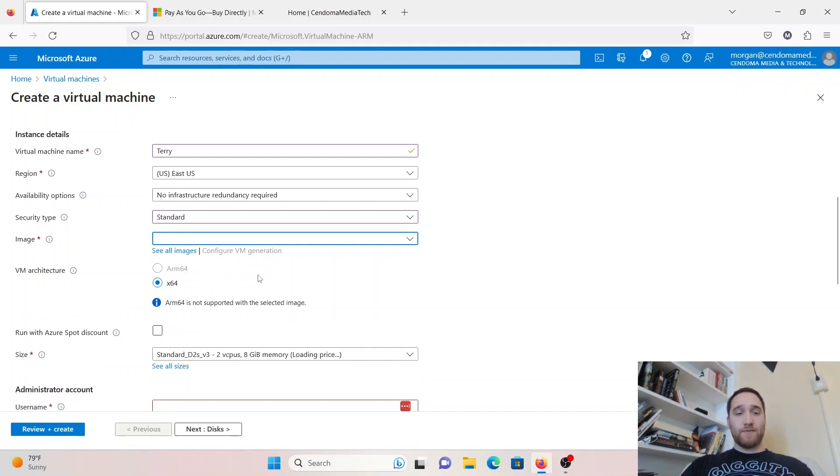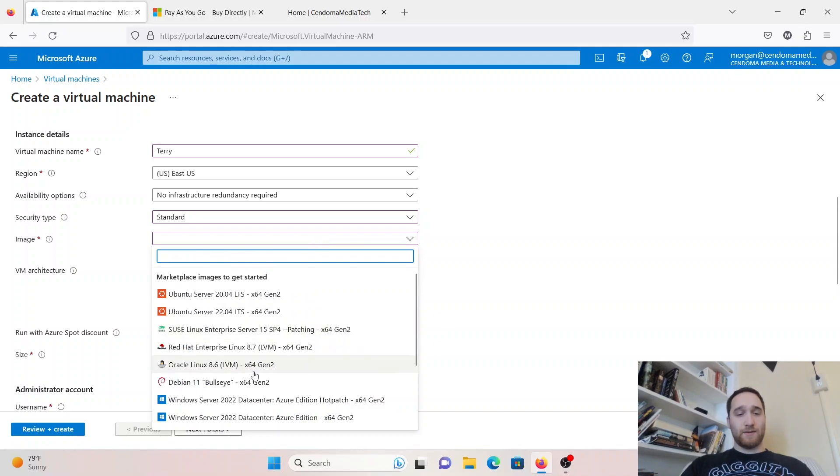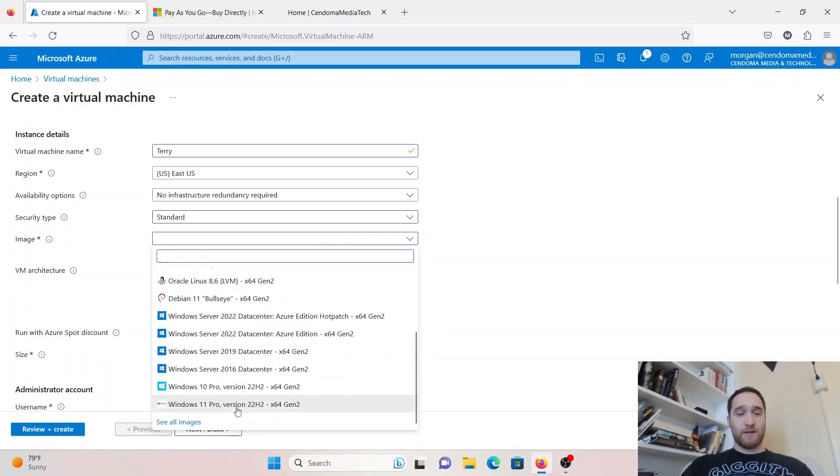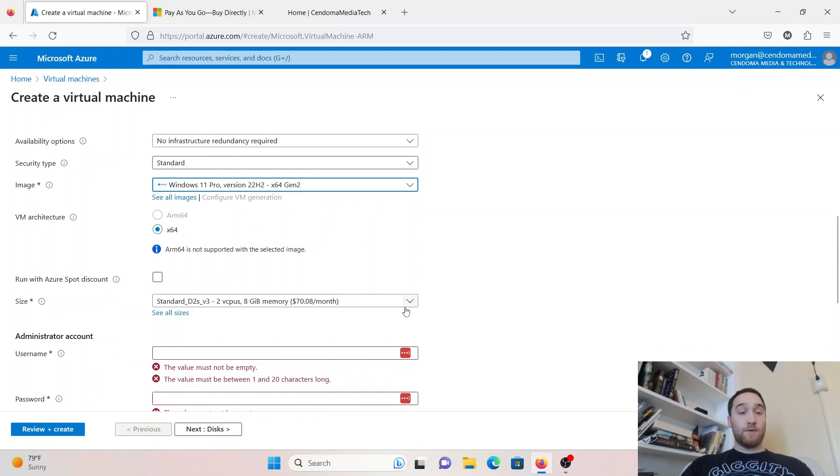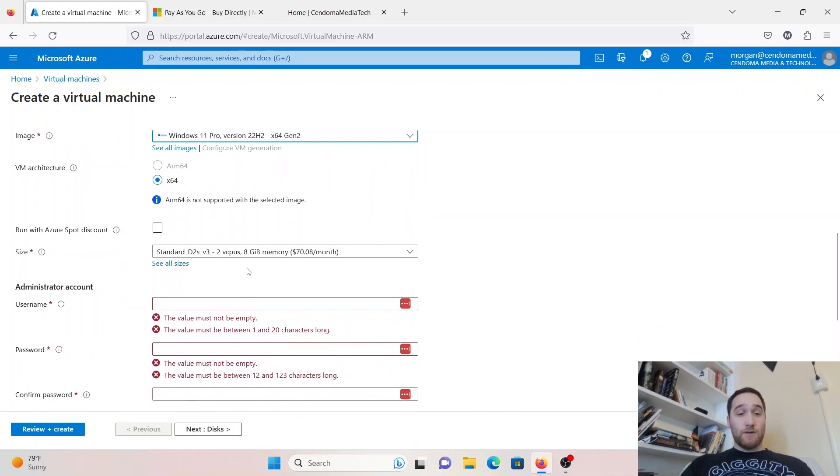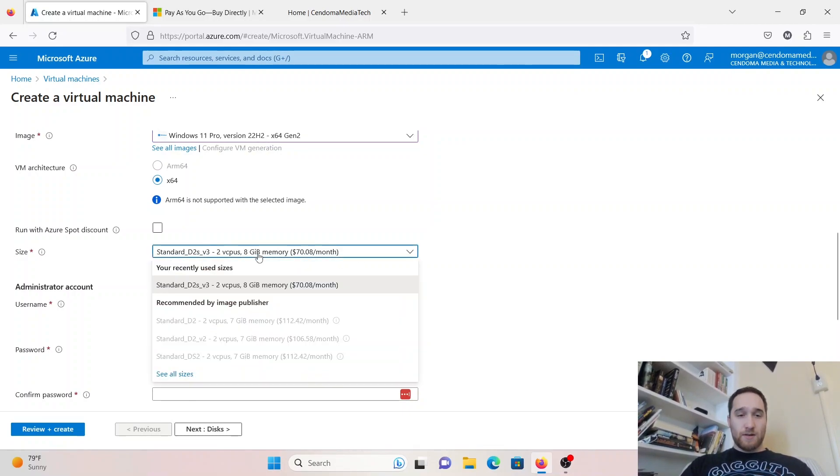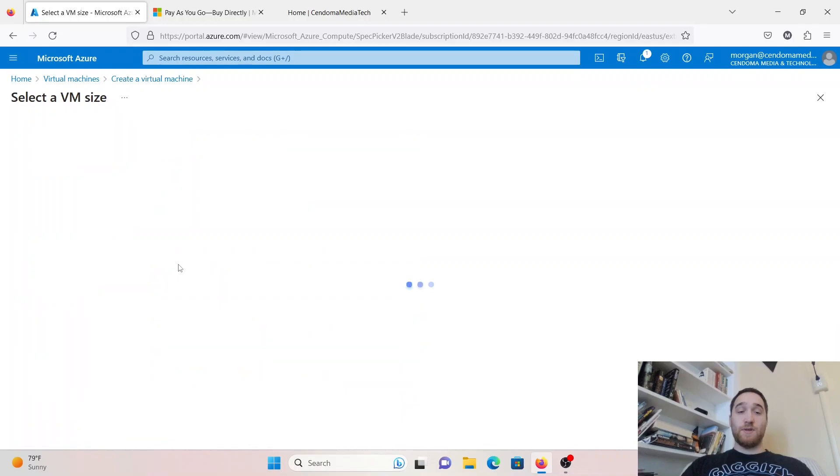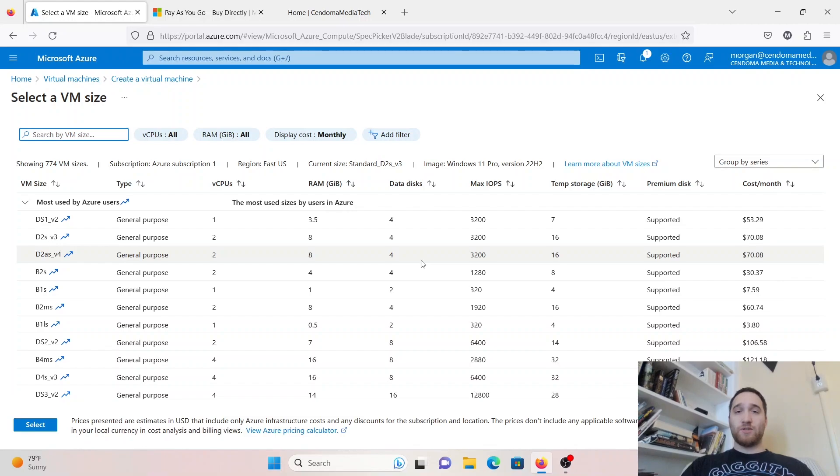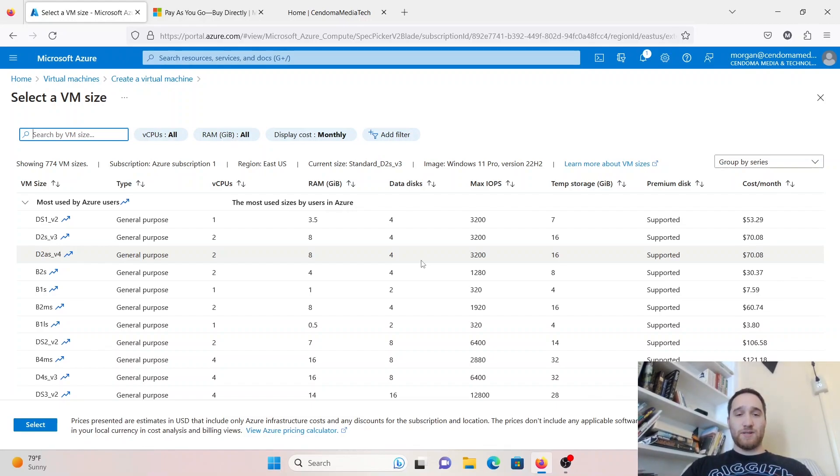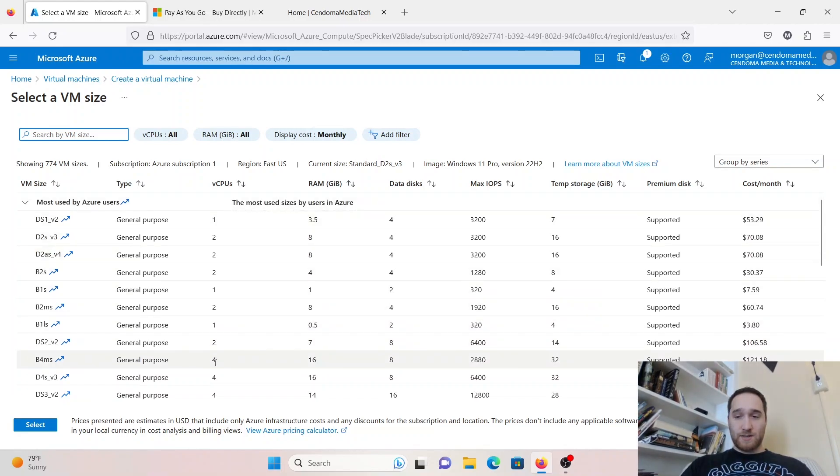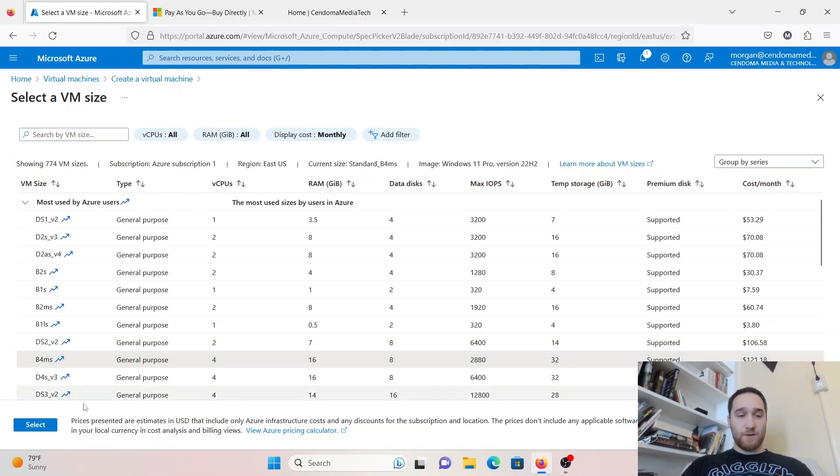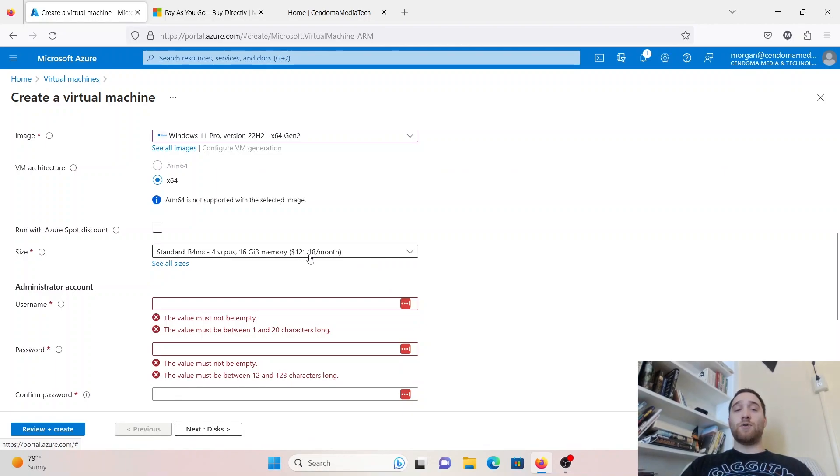For size, you can pick what you want or what you're going to need for your virtual machine. I am going to go to See All Sizes, and I'm just going to pick something with a few more cores, because I know from experience that the two-core, eight-gig of RAM version is going to be pretty slow. Let's get four CPUs going here. I'm going to click this one and click Select.